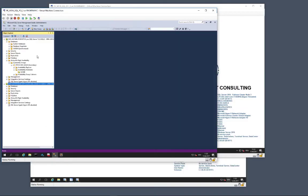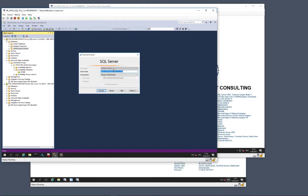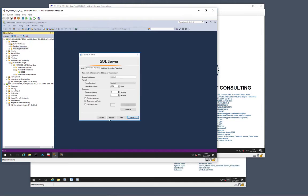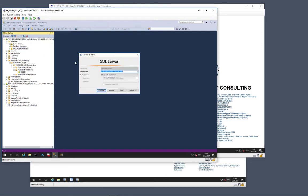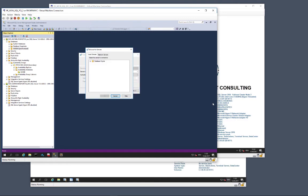In this scenario, the failover cluster consists of three cluster nodes in SQL Server. In general, the minimum number is two nodes for Always On Availability Groups in SQL Server 2016, and the maximum is nine nodes — that is one primary and up to eight secondary database replicas.